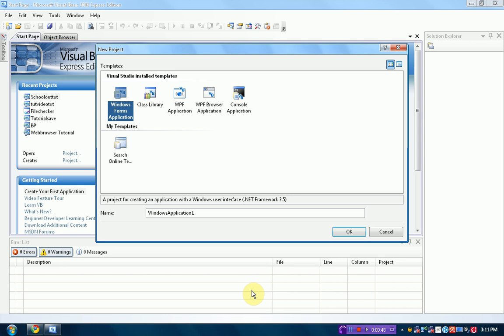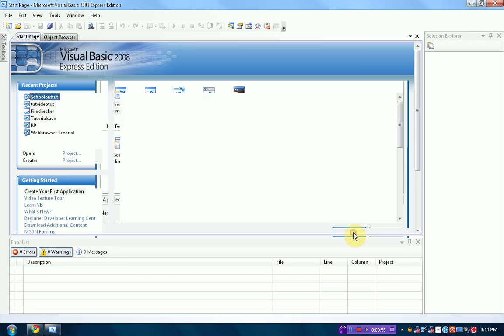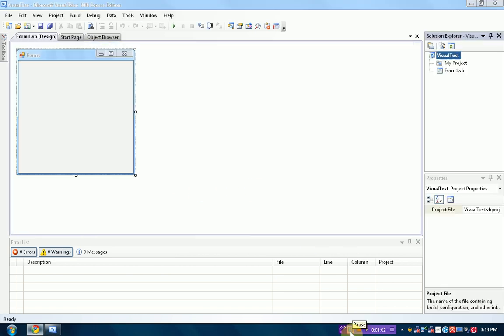So first thing you want to do is start a new Windows Forms application, like always. I'm just going to name this one Visual Test. So then we'll wait for it to load. I'm going to pause the video. Alright, so now that the form is loaded.